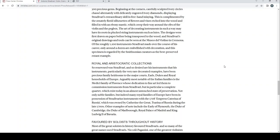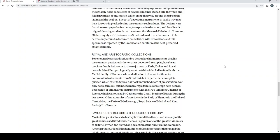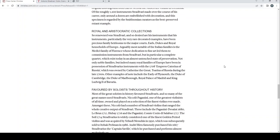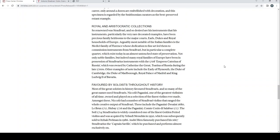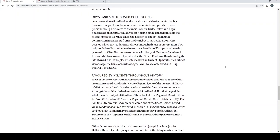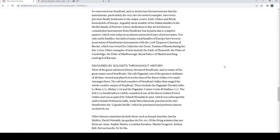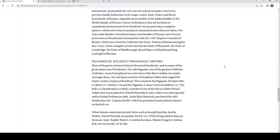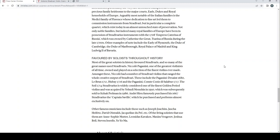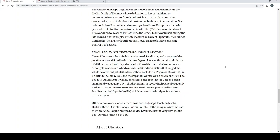Royal and aristocratic collections. So renowned with Stradivari and so desired are his instruments that his instruments, particularly the very rare decorated examples, have been precious family heirlooms to the major courts, earls, dukes and royal households of Europe. Arguably most notable of the Italian families is the Medici family of Florence, whose dedication to fine art led them to commission instruments from Stradivari, but in particular a complete quartet which exists today in an almost untouched state of preservation. Not only noble families but indeed many royal families of Europe have been in possession of Stradivari's instruments, with the 1708 Empress Katerina of Russia which was owned by Catherine the Great, Tsarina of Russia during the late 1700s. Other examples of note include the Earl of Plymouth, the Duke of Cambridge, the Duke of Marlborough, Royal Palace of Madrid, and King Ludwig II of Bavaria.